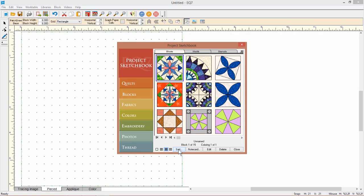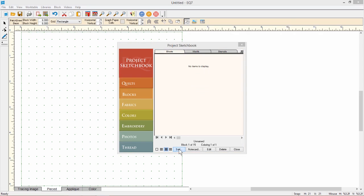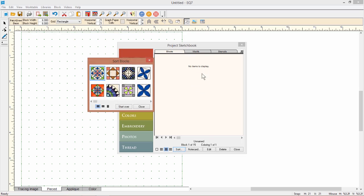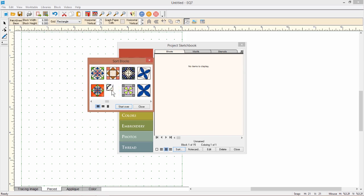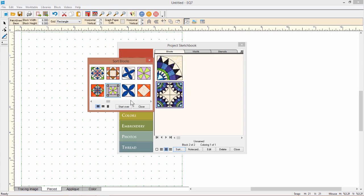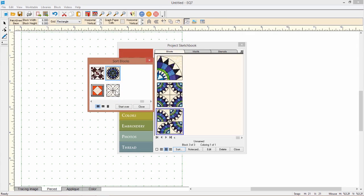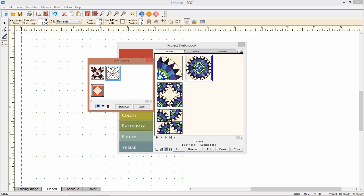Then at the bottom of the sketchbook, click on the sort button and you'll notice that my blocks have left my sketchbook and now they're in this little box off to the side. If I wanted to group my blocks, instead of having them kind of unsorted, I can just click on each block and group them however I want within the sketchbook so that all the similar designs are together.